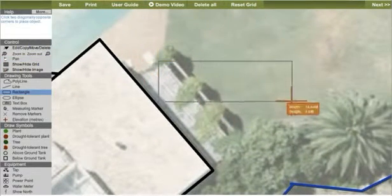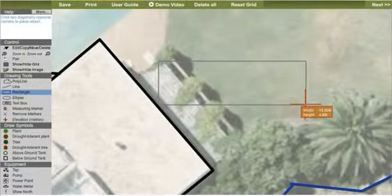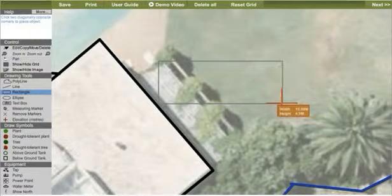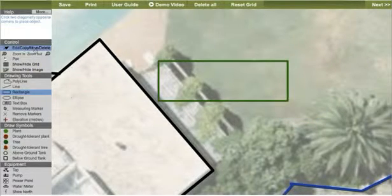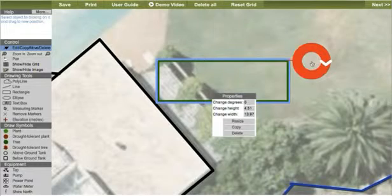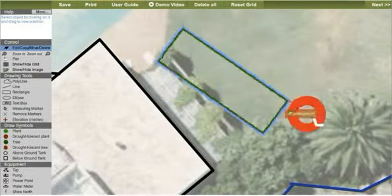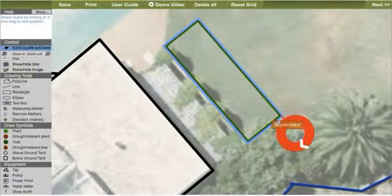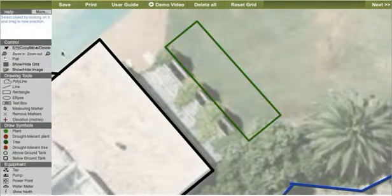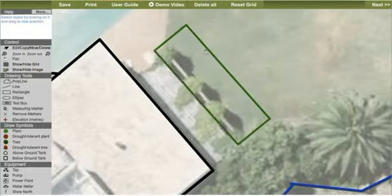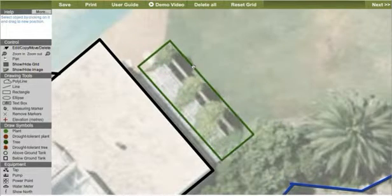If you need to identify a paving area, simply use the rectangle tool. Draw the size you want, and then you can rotate it to the angle you require. Then slide it into place, and even resize if necessary.